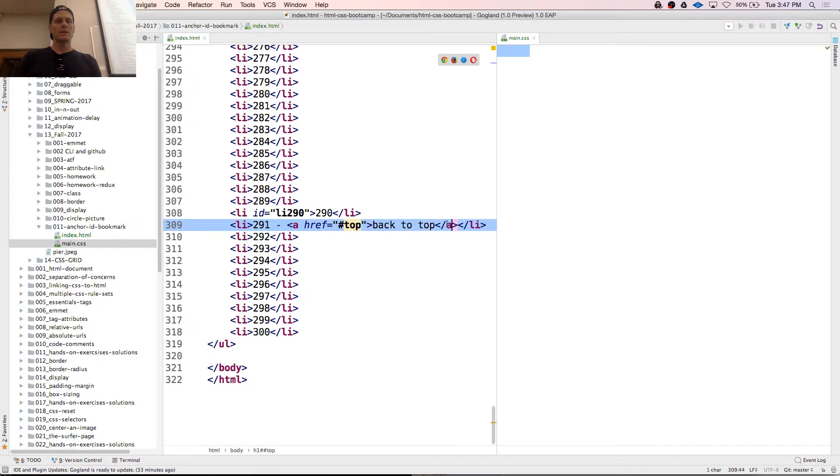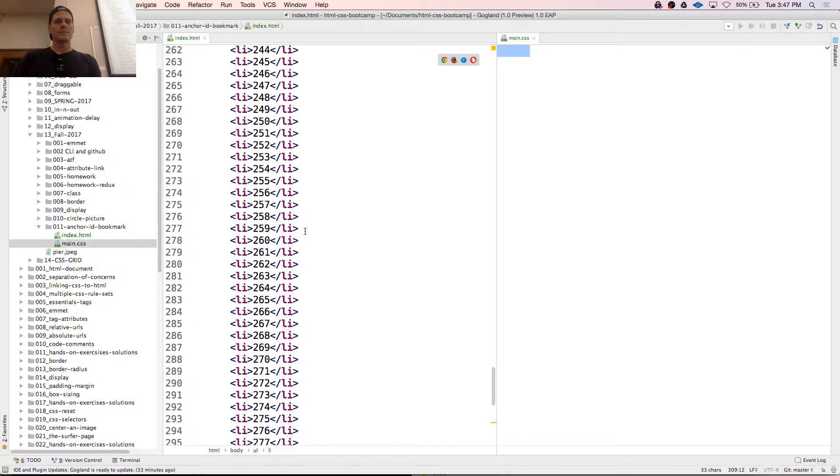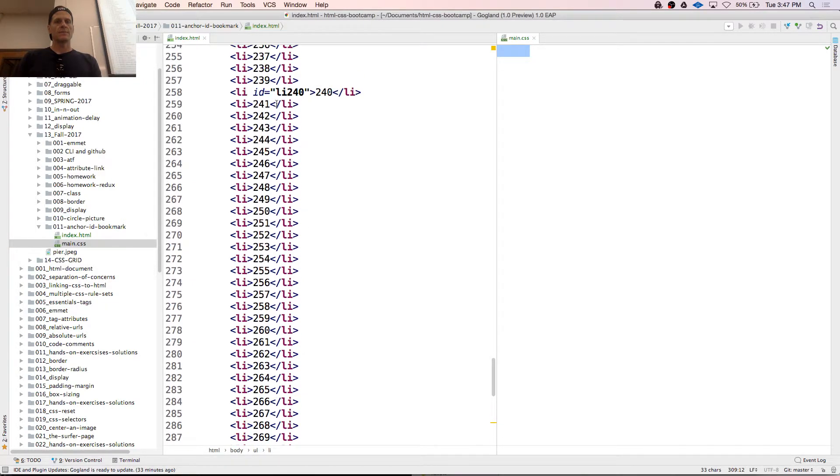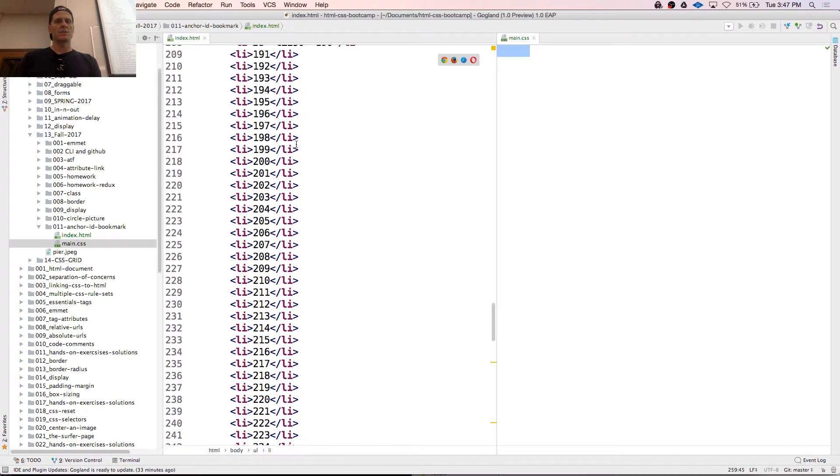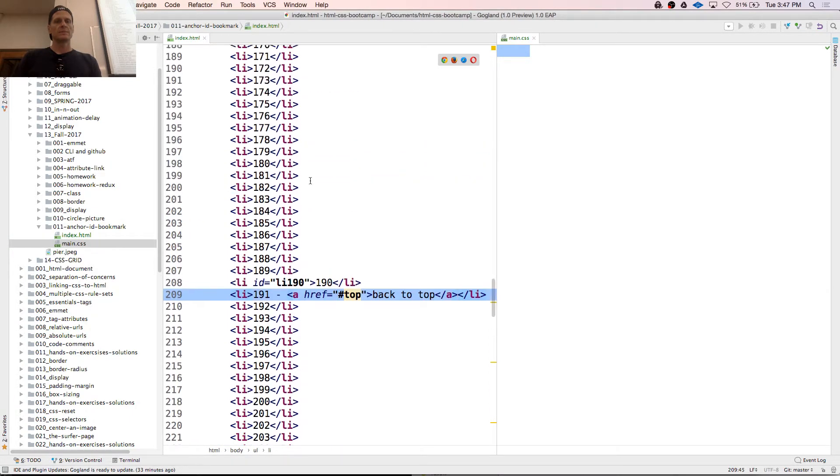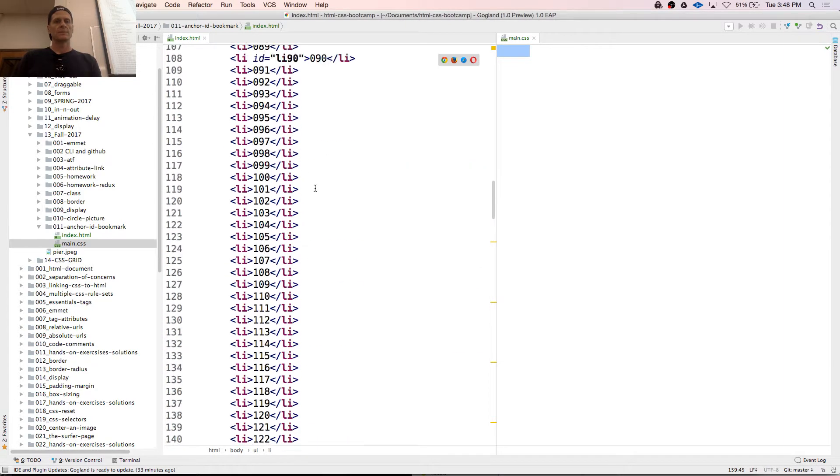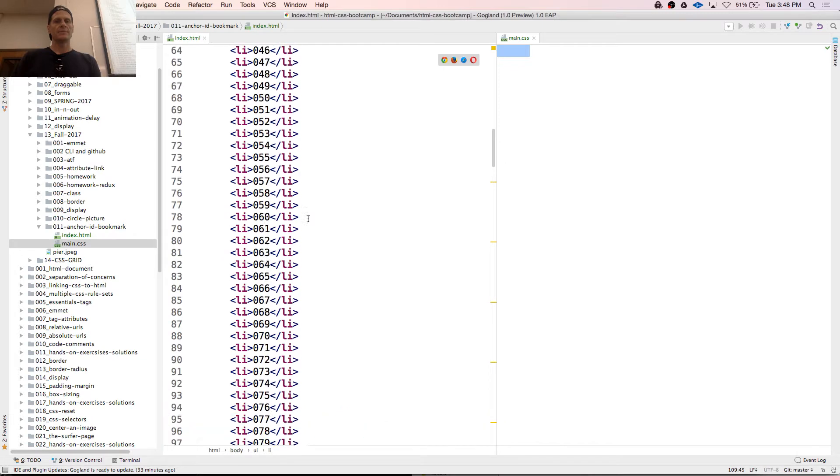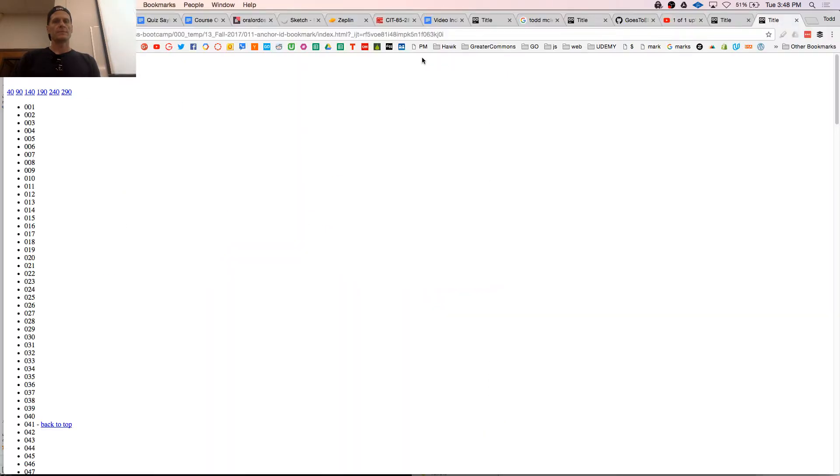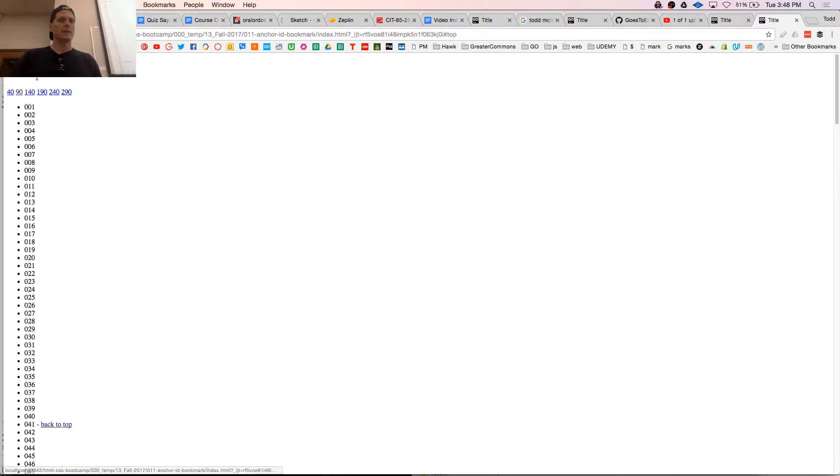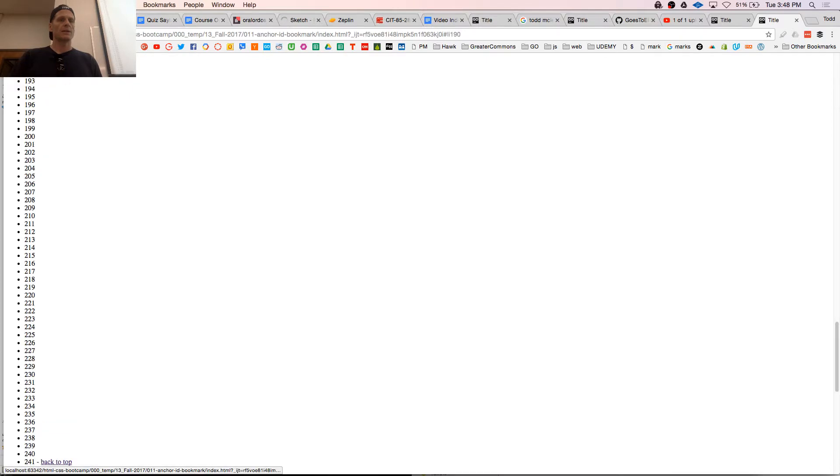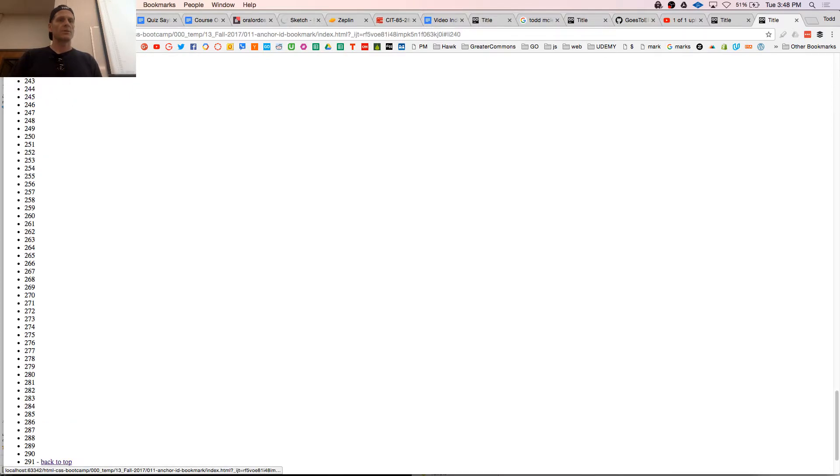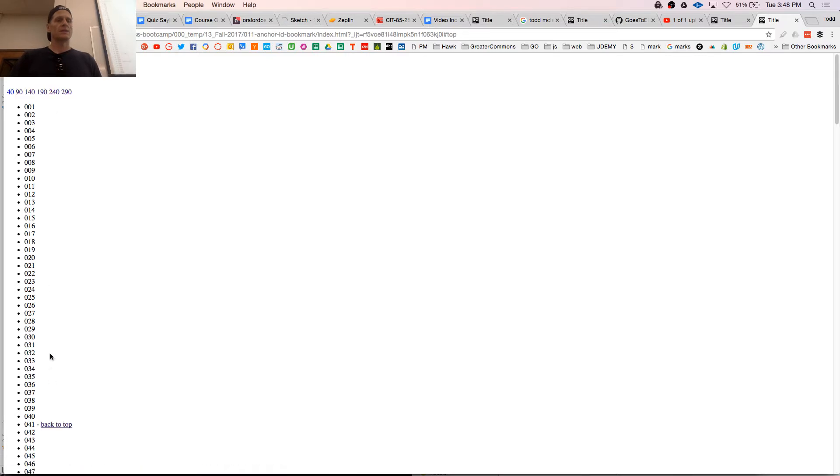And I could drop those back to tops in as many times as I wanted. So I could just copy this and put that, so it's referencing that as many times as it wants. 90, back to top. 140, back to top. 290, back to top. 240, back to top. 290, back to top.